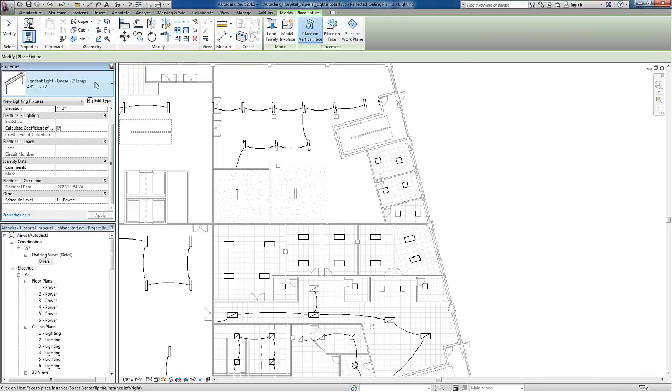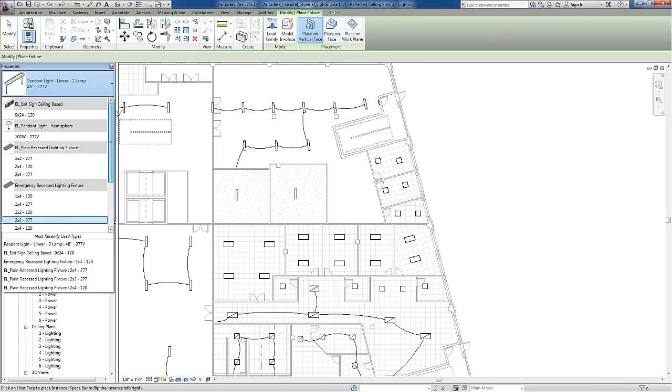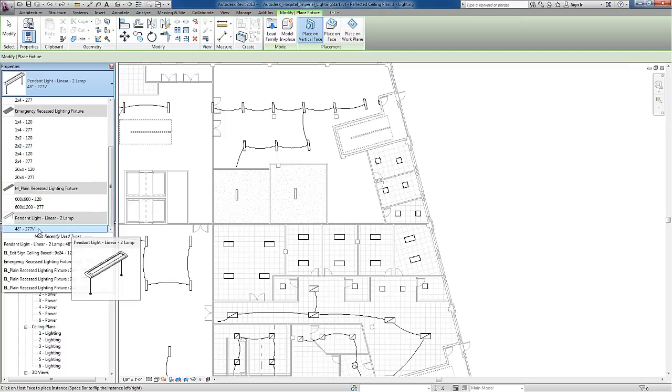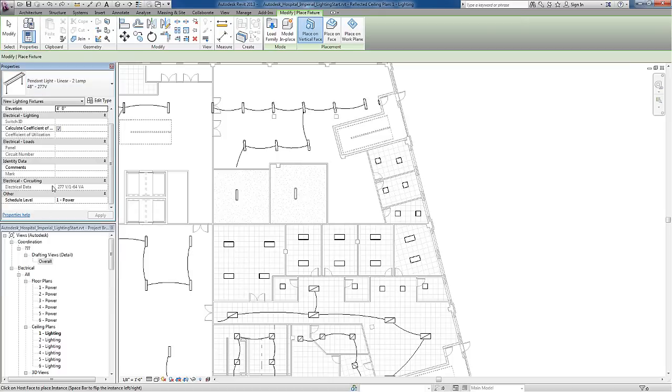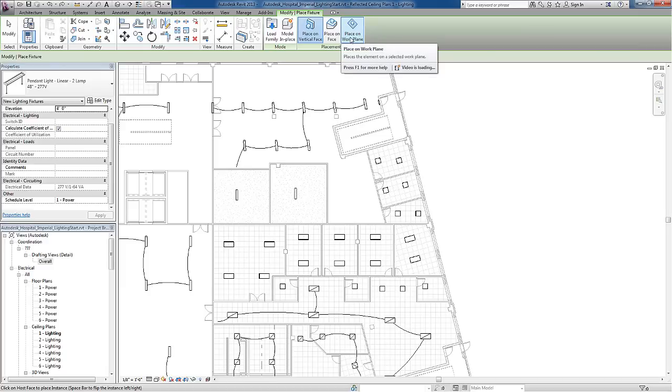This will limit the type selector in the properties to just lighting fixtures. I'll choose the type of lighting fixture that I wish to add. Once I've chosen the family and type, I'll go back to the ribbon and choose how I want to add it.